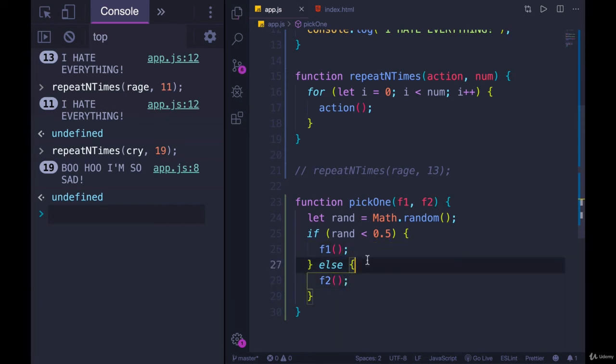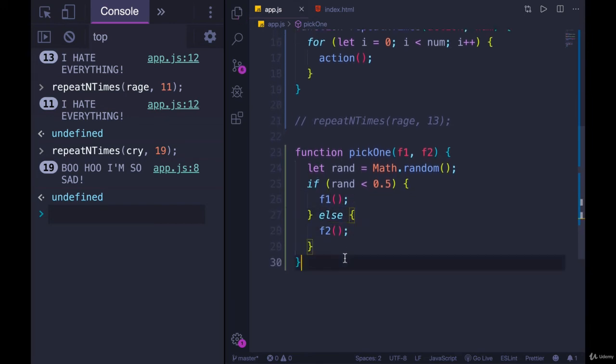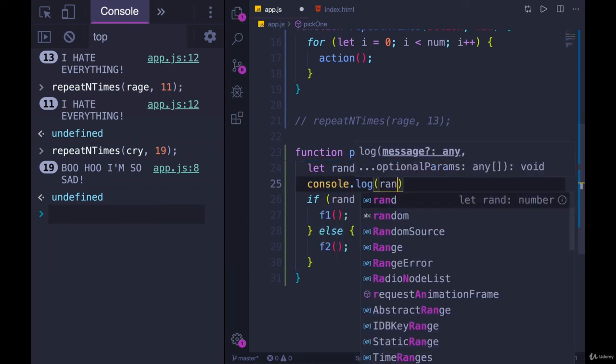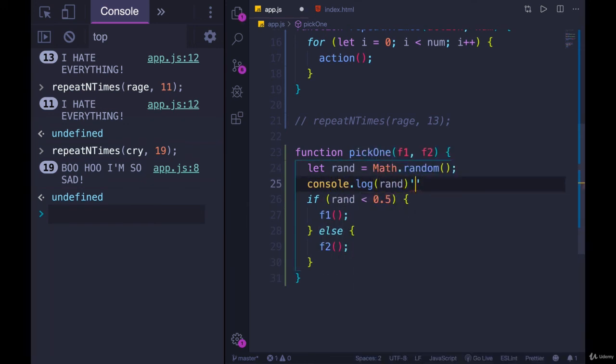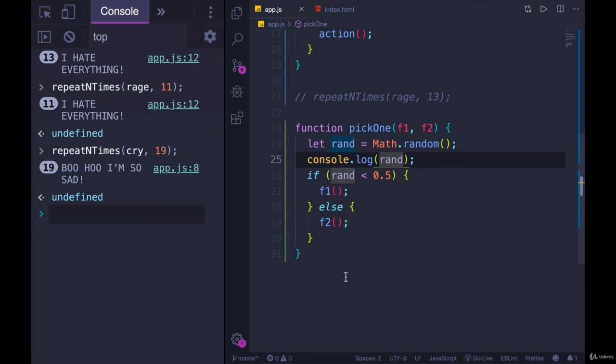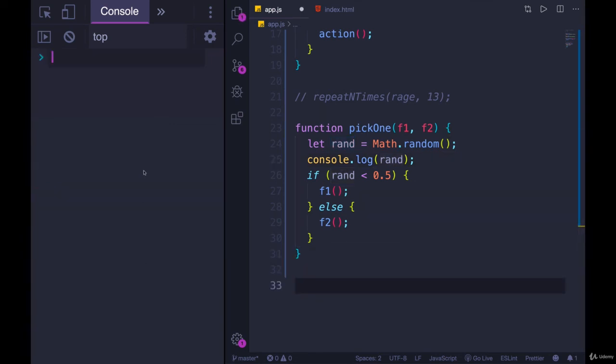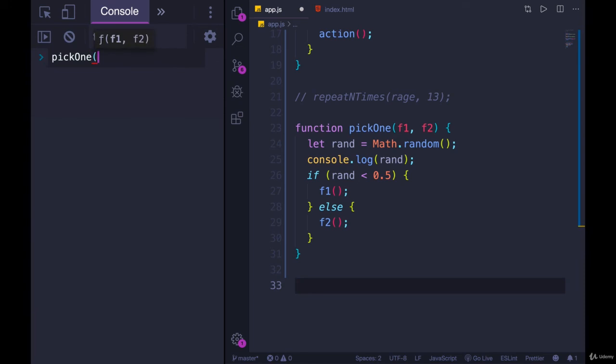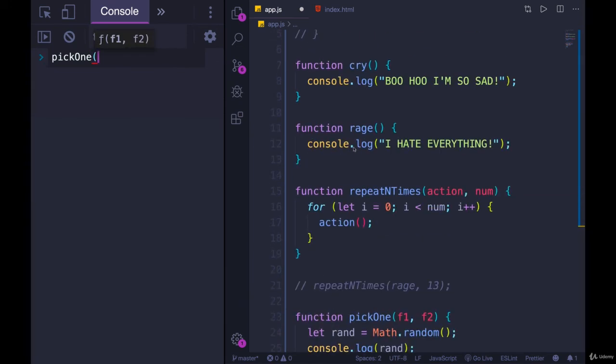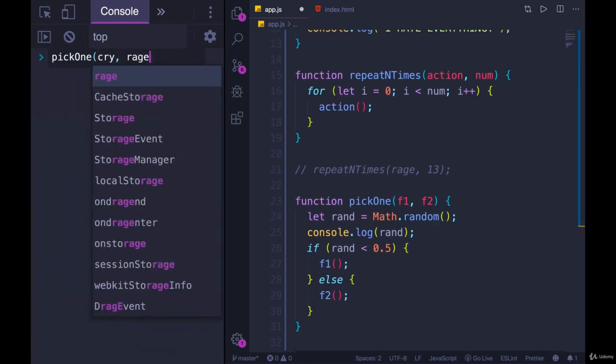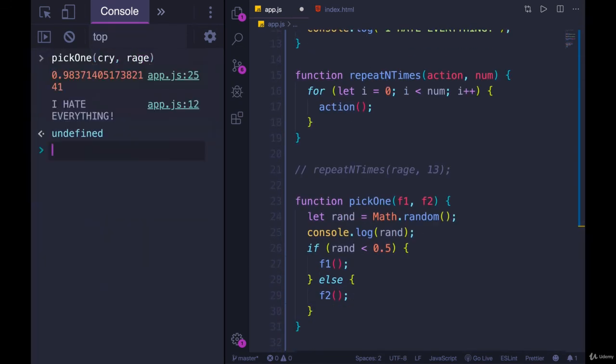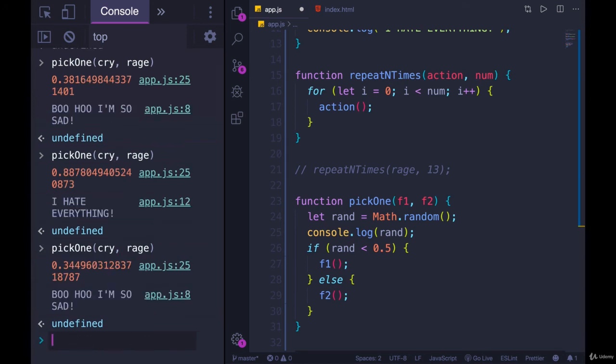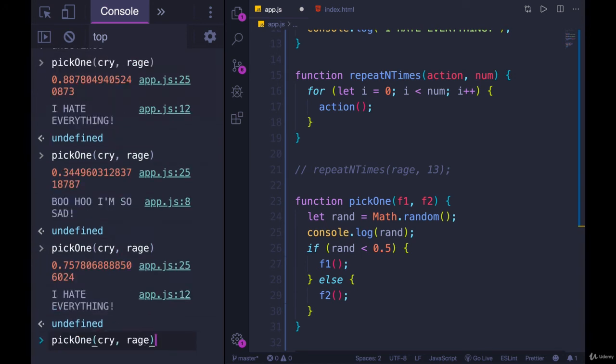Function one and function two will only call one of them depending on what rand is. So if we console.log rand and then we try calling pick one, which I'll just do it over here, I'll call pick one and pass in cry and rage. Turns out that our random number was 0.9 blah blah blah, so it ran rage. I hate everything. We'll try it again. This time our random number was 0.38 and it ran cry. So each time it picks one of them.